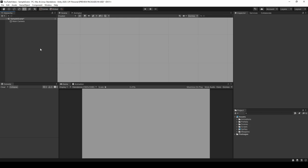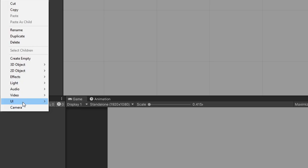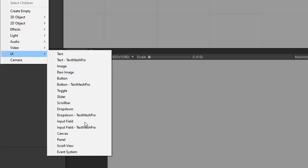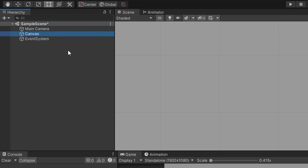Right now I have an empty scene that contains nothing but a main camera. You can create UI in any scene that you want, but to get started on creating UI, the first thing your scene is going to need is a canvas. So let's right click in the hierarchy window, hover over UI, and then select canvas. When you select canvas, if you have no other UI or event system within your scene, the canvas will create a canvas game object as well as an event system. Go ahead and ignore the event system, but we do need it for the UI so don't delete it or disable it.